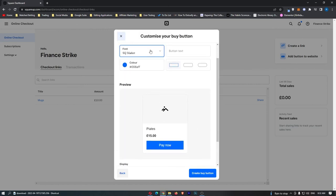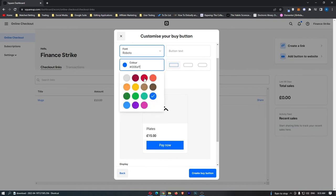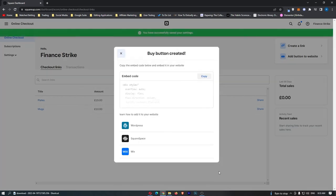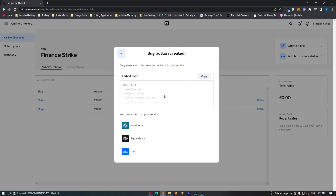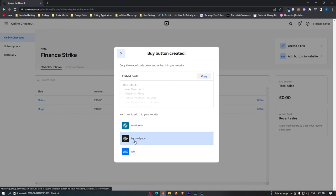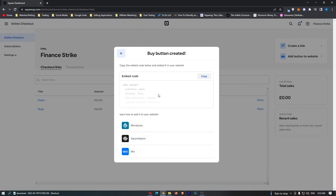It's going to ask us to customize this button right here, so let's just add this as green, create buy button, and then you can see that we now have this code that you can go ahead and add to your website. If you are using WordPress, Squarespace or Wix, they are going to show you exactly how to add this.